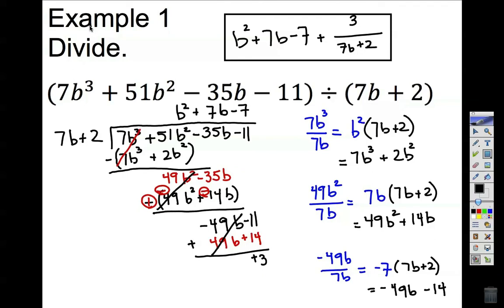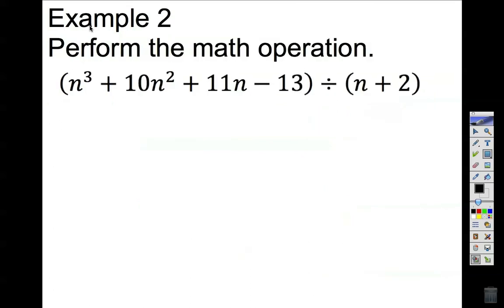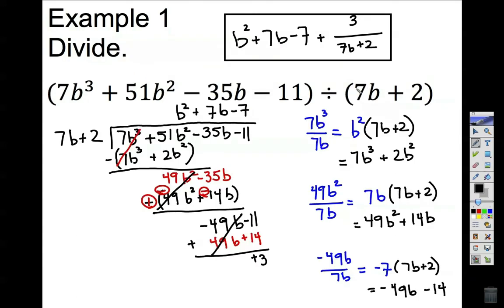Even though this work is not very difficult, it is a lot of work. There is a shortcut called synthetic substitution or synthetic division. Caution though — synthetic division will only work and give you results right off the bat if the leading coefficient of the divisor is 1 and the degree is also 1. Both conditions have to be met to get a clean answer.